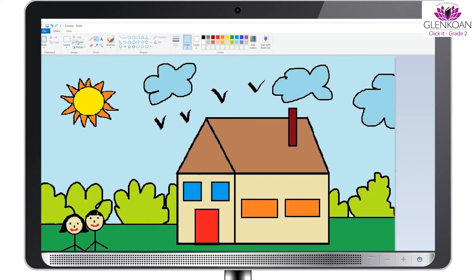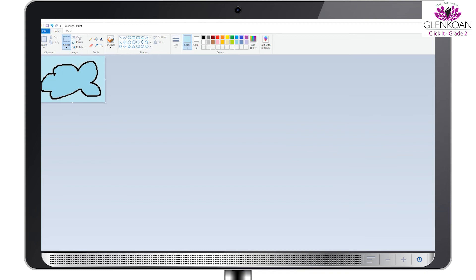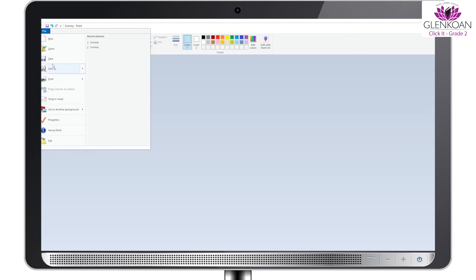Next is Crop. Let's crop this cloud and save it as a separate file. Step 1: Click on the Select option. Click and drag along the dotted line of the cloud. Click on Crop. Once you click on Crop, the rest of the objects are deleted and only the selected object is seen. The cloud was selected, then save the cloud with a new name.